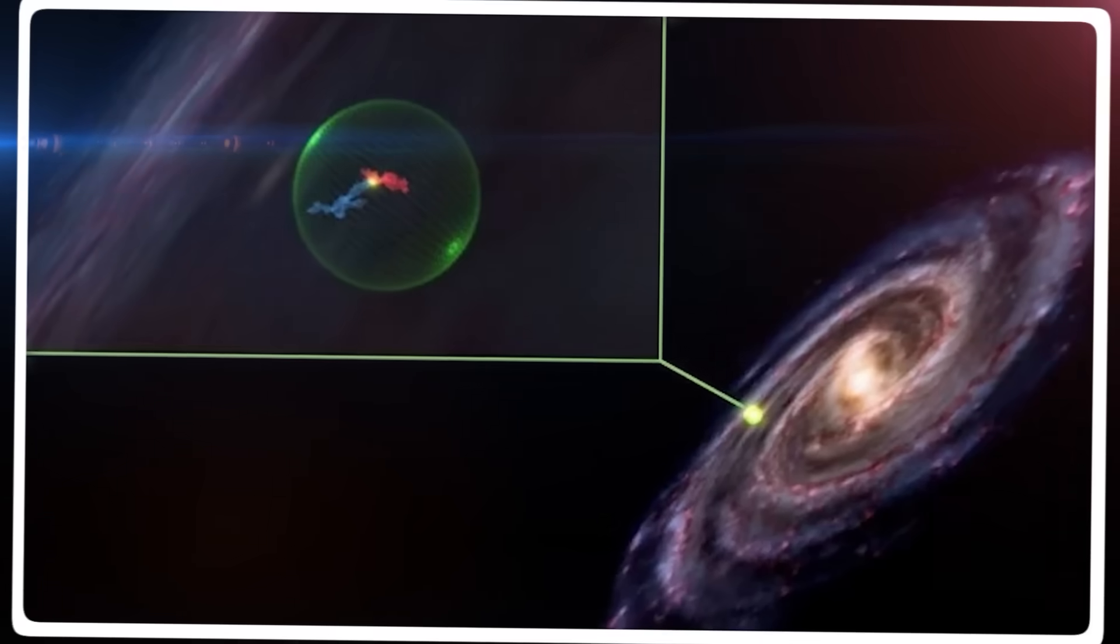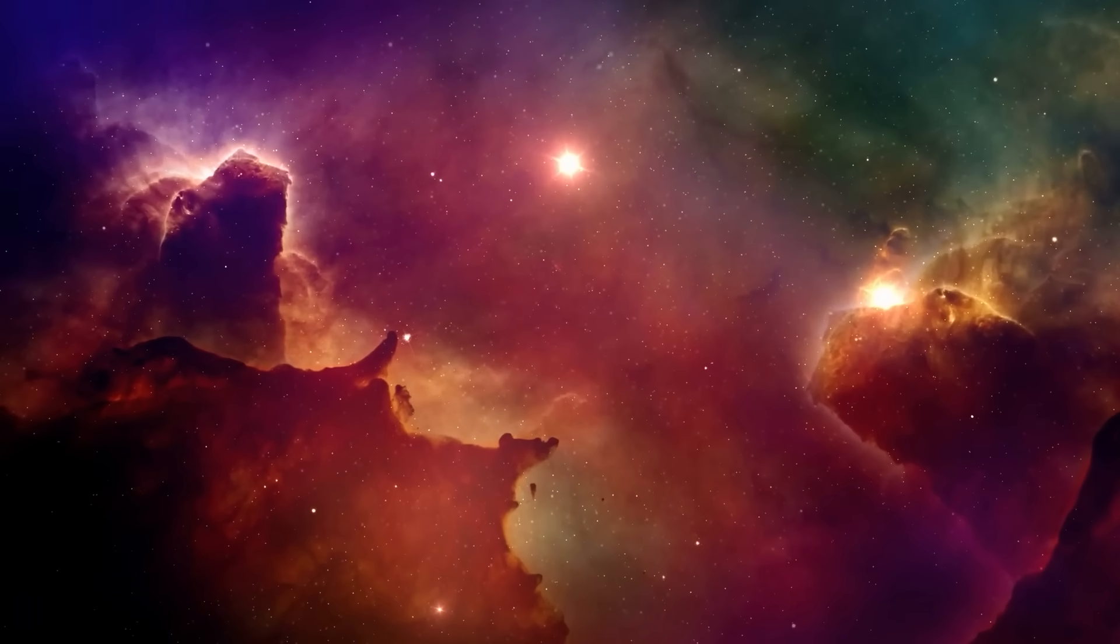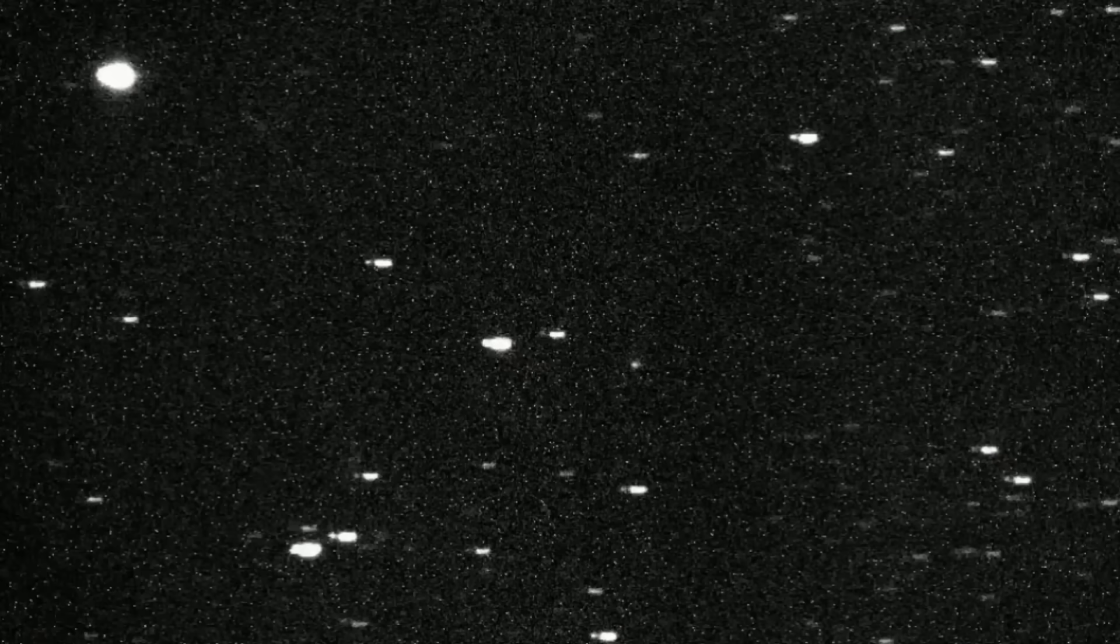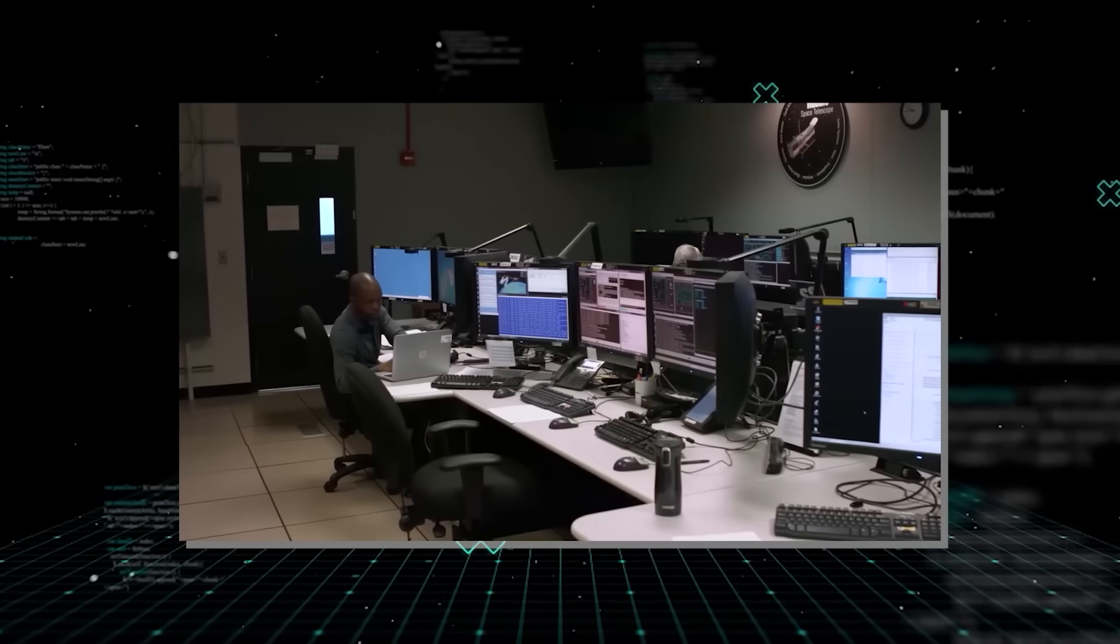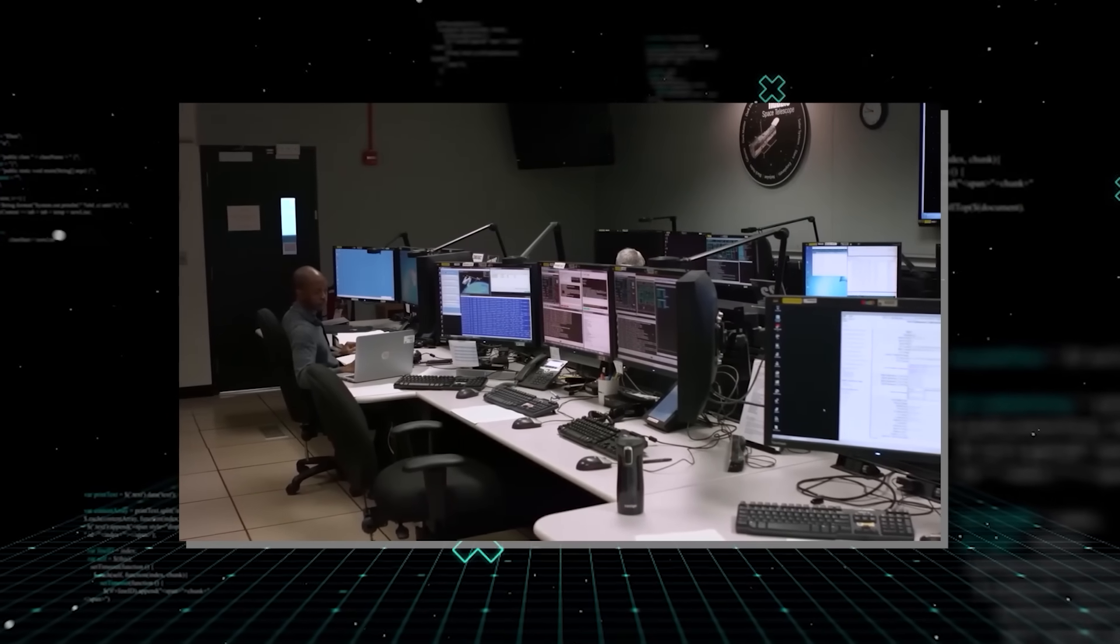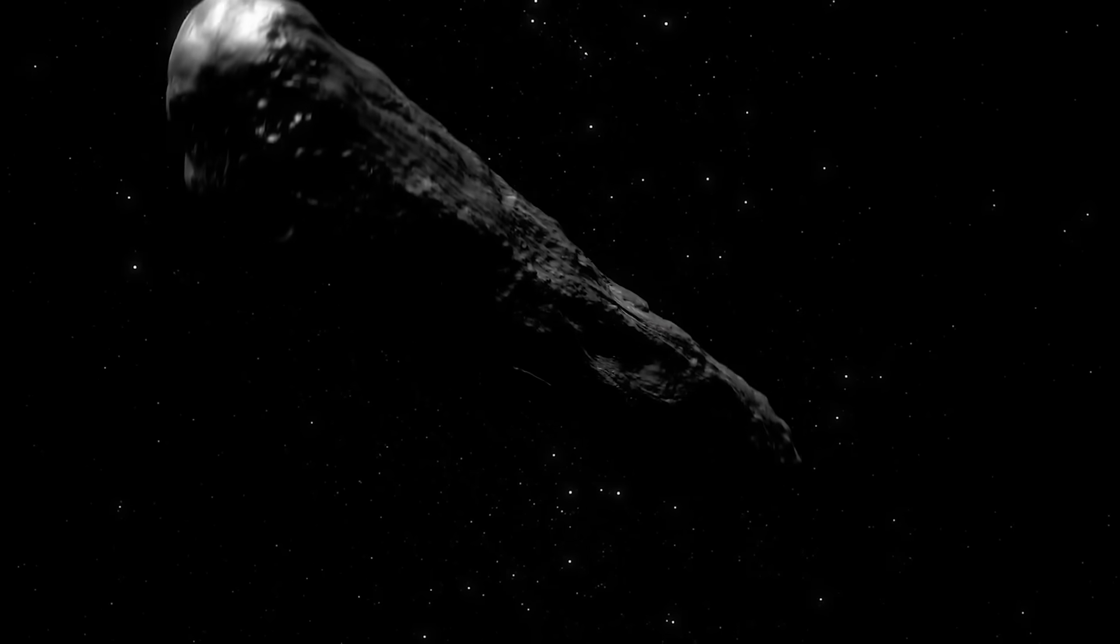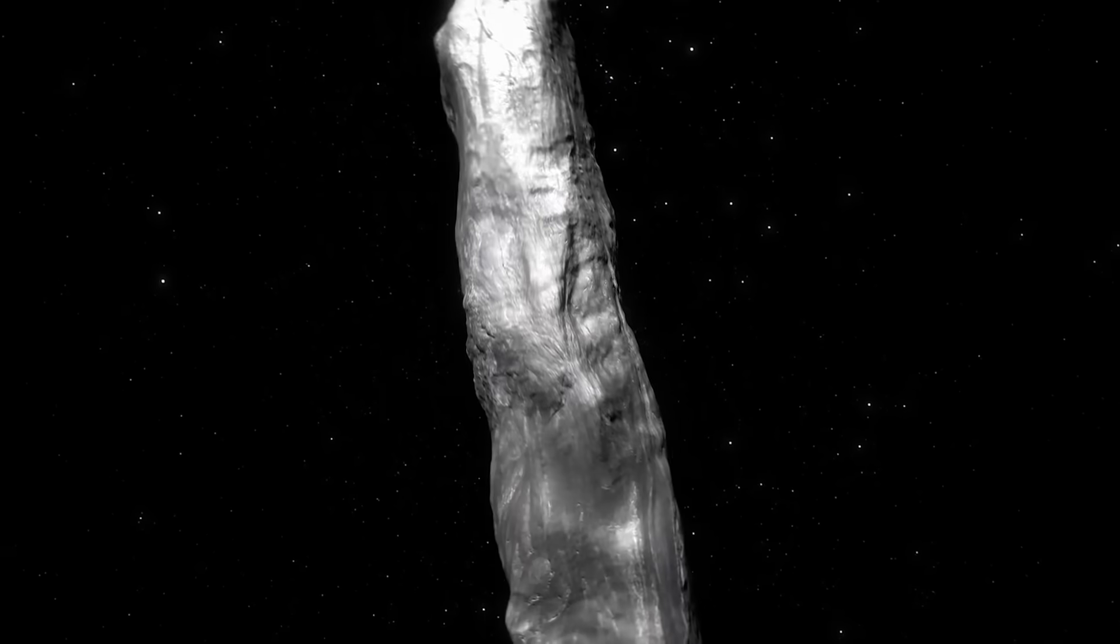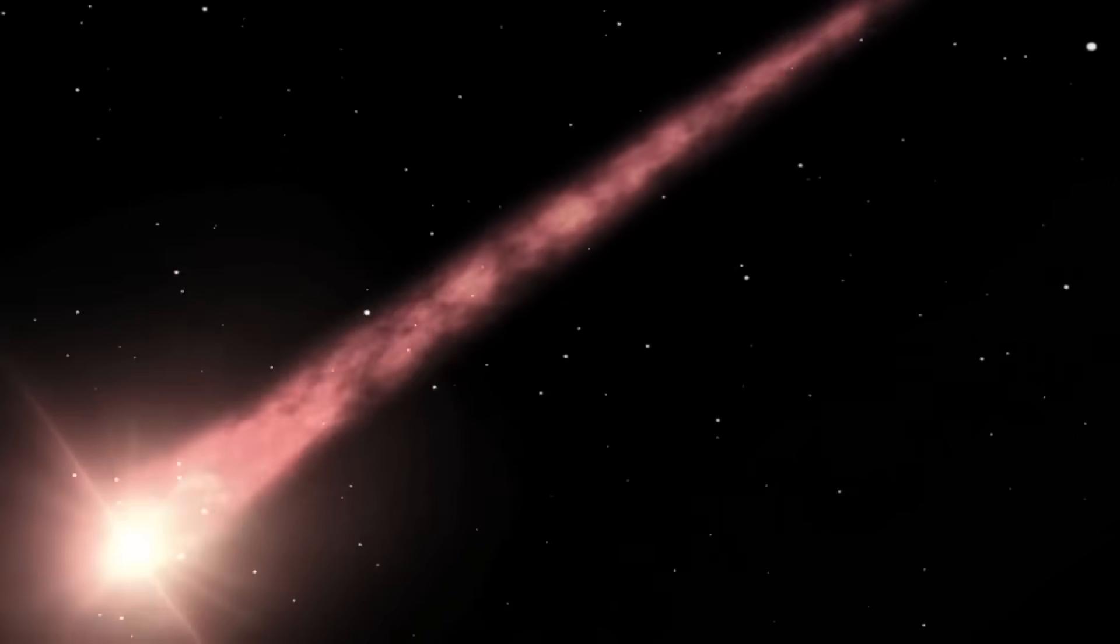Its presence reminds us that our solar system is not an isolated bubble, but a participant in a grand cosmic exchange with objects constantly traversing the immense distances between stars. The observations have allowed astronomers to estimate its nucleus size, potentially several miles wide, far larger than the first interstellar visitor, Oumuamua. This scale difference alone contributed to its impressive brightness.